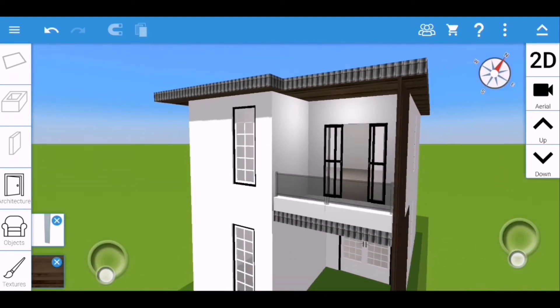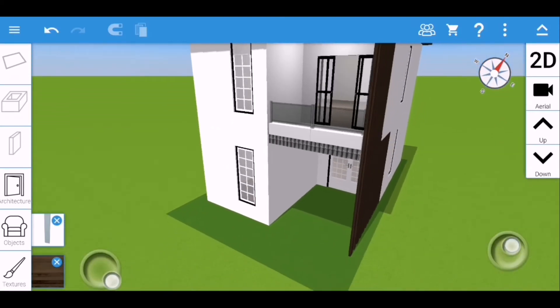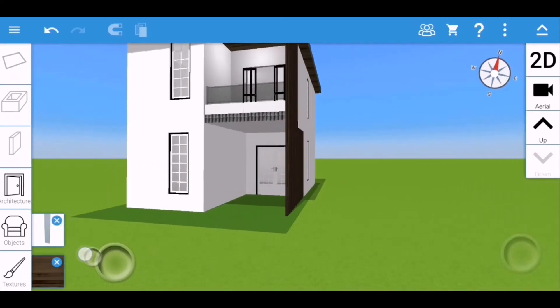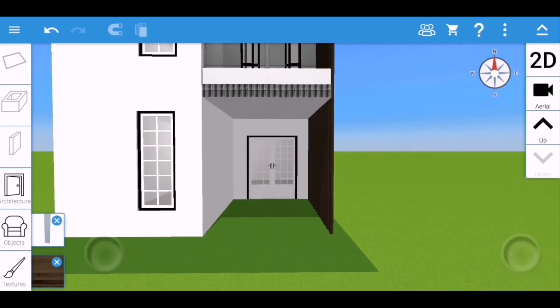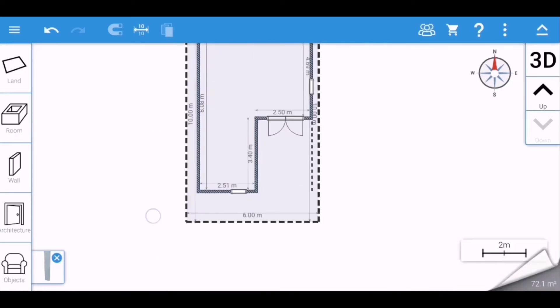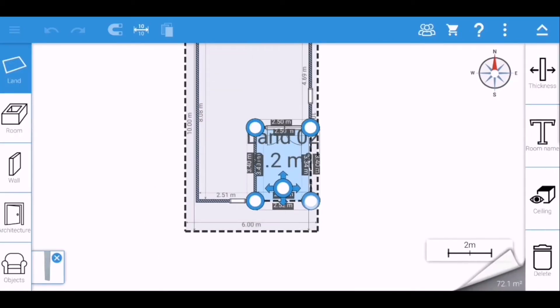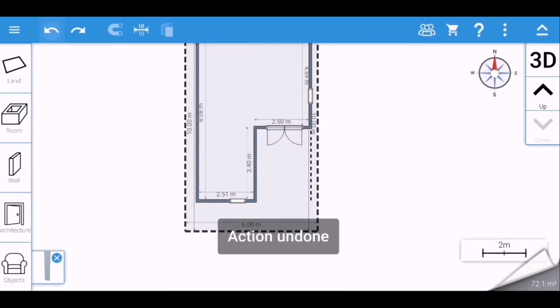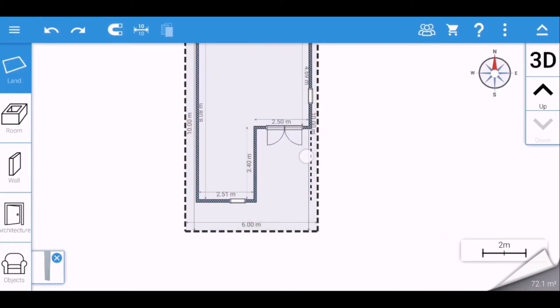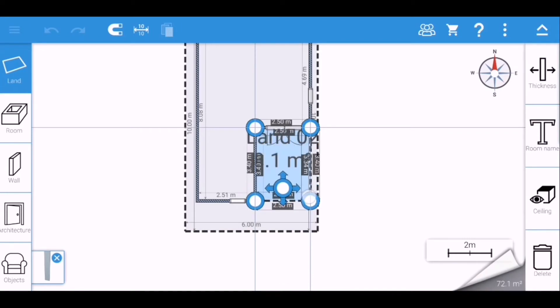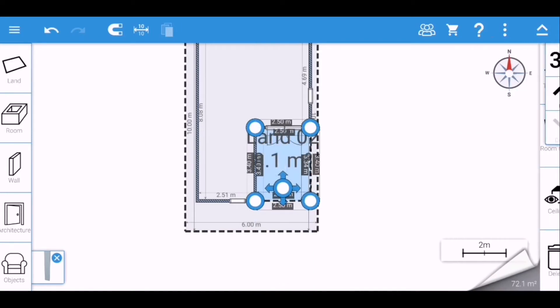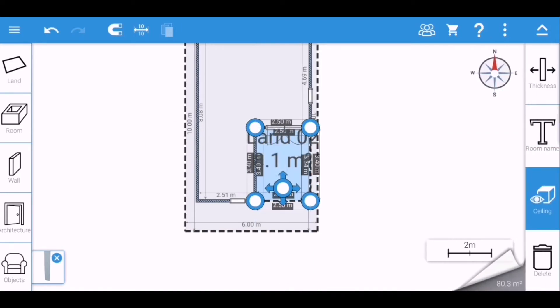I'm going to do the same thing on the first floor — put a land and click the ceiling.